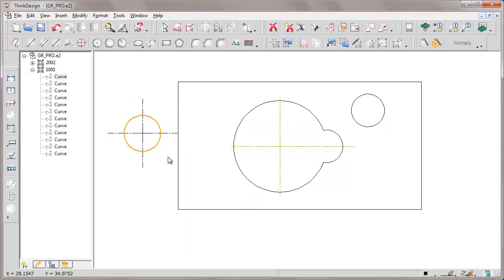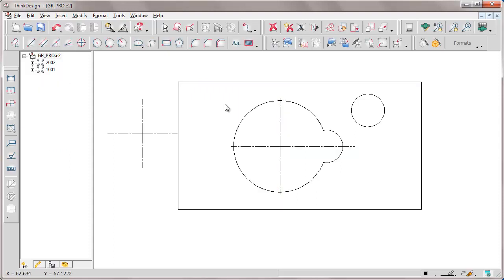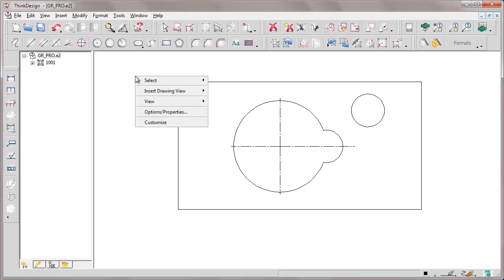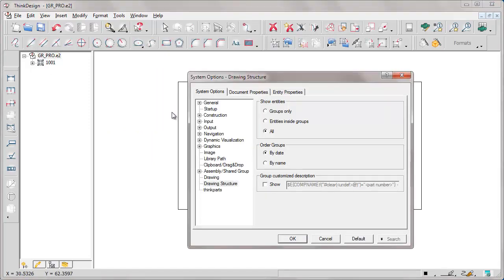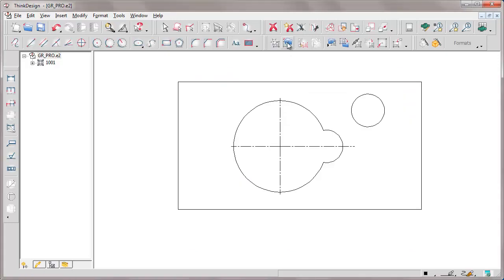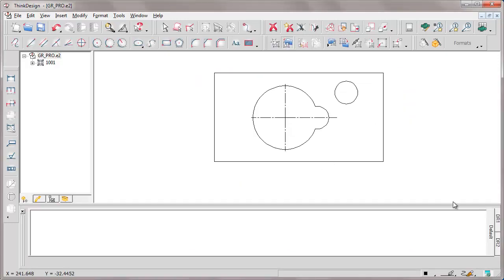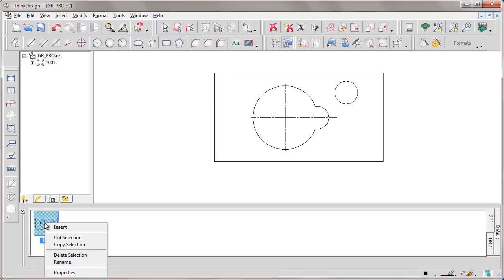Now, let's cancel this temporary group and let's see in option properties the part concerning libraries. Basically, this is the folder including our group libraries. We open the library and we insert this group simply by dragging it. We can move it from a folder to another by cut and paste.